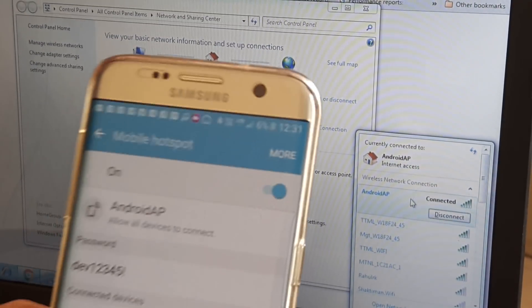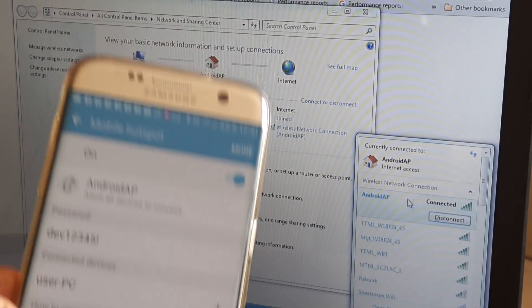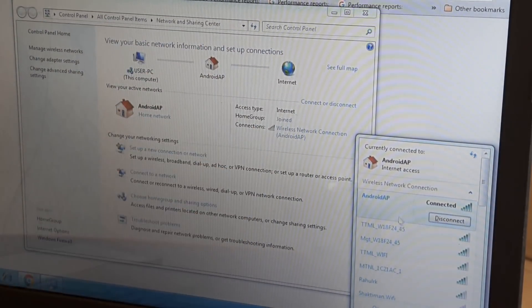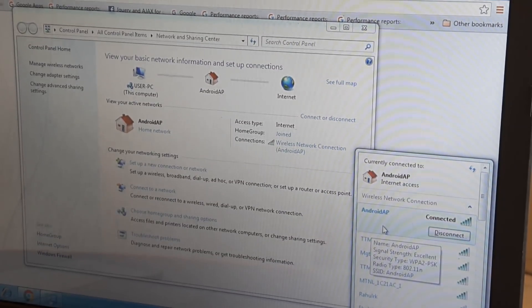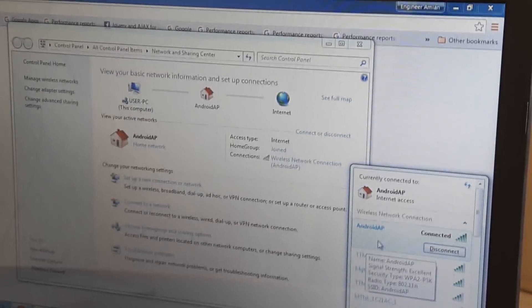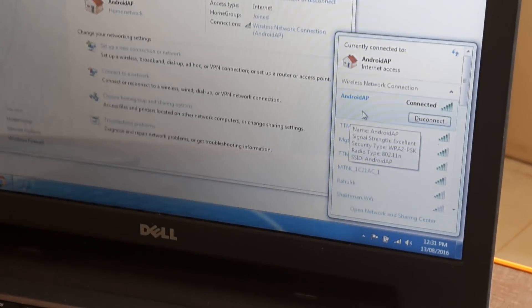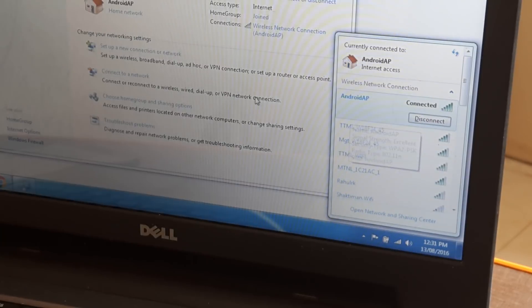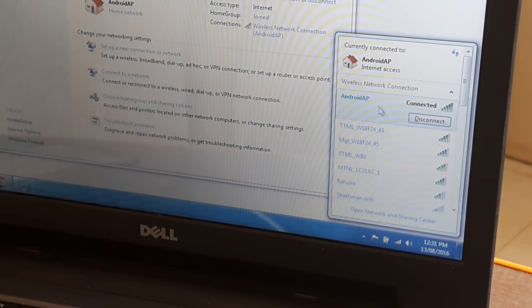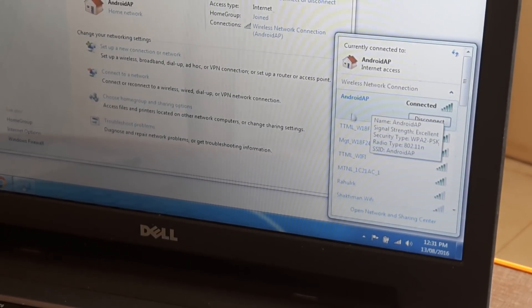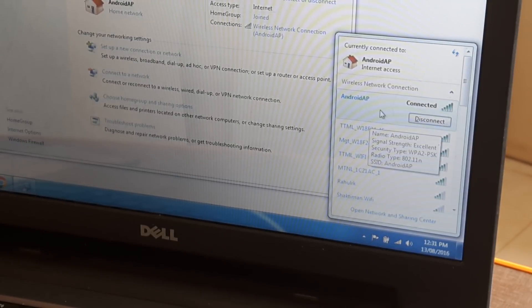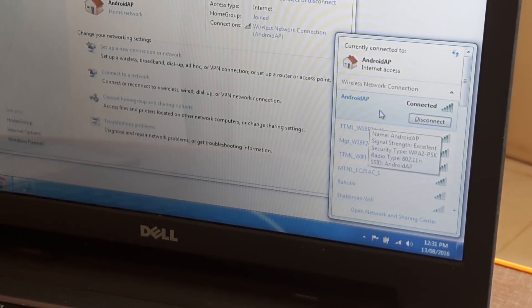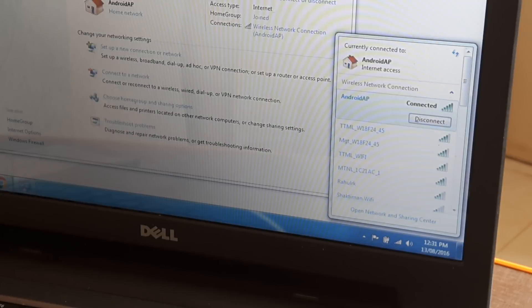So basically we first made this mobile a hotspot and then we assigned a password to it, and then we selected from the list of wireless networks available from the system after having turned the Wi-Fi on from the laptop. I believe we have already done that, so you figure out which is the wireless network you want to connect to, then you are prompted for the password, you put in the password and then there you go, it's connected.